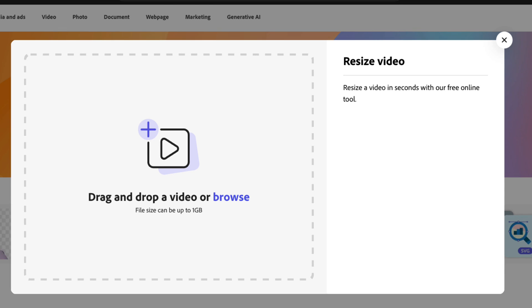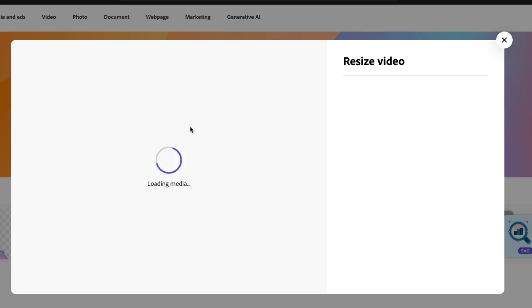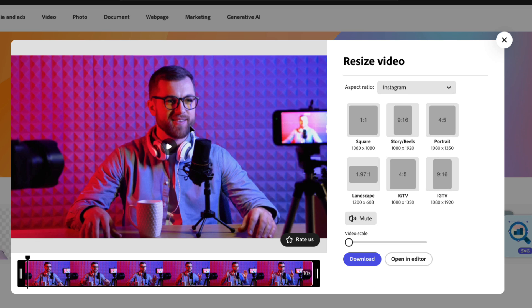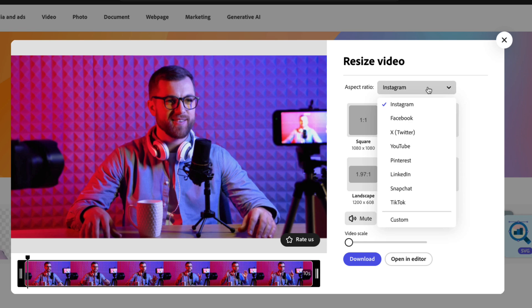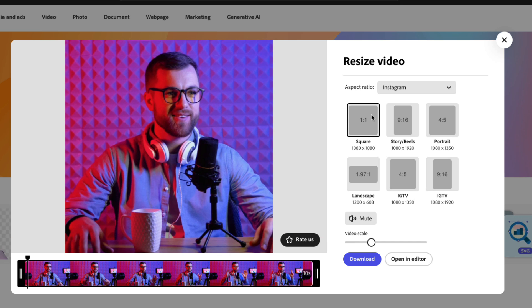I'll drag and drop the video file to open it in Express. I have a landscape video of a content creator and I want to share the clip as a square post for Instagram. On the right side of the screen, I could choose the platform I want to share it to. In this case, I'll leave it on Instagram and I'll set the aspect ratio to one by one, which is 1080 by 1080.